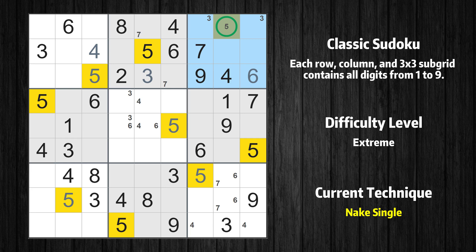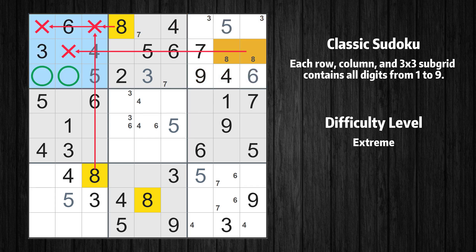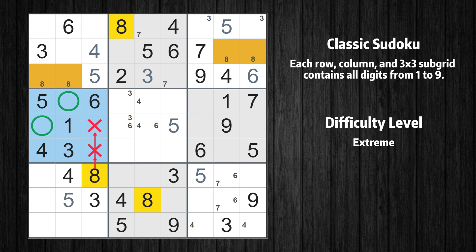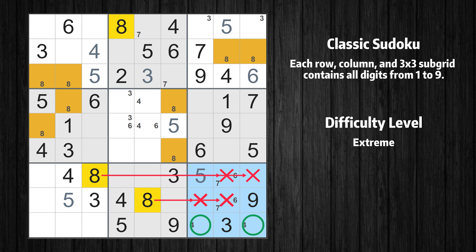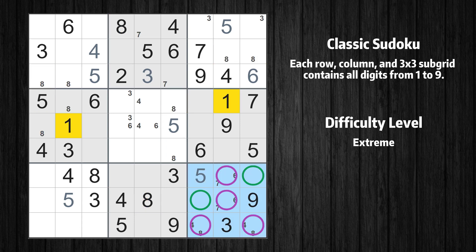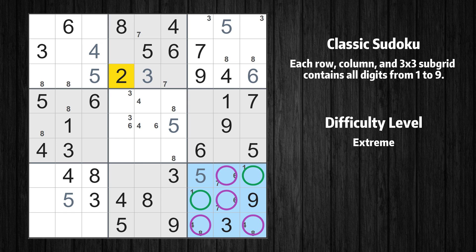Only one position left in the ninth box where value 5 can be placed. Only one position left in the third box where value 5 can be placed. Let's move to number 8. Only two positions left in the third box where value 8 can be placed. Only two positions left in the first box where value 8 can be placed. Please note that the cells marked in purple contain number pairs.